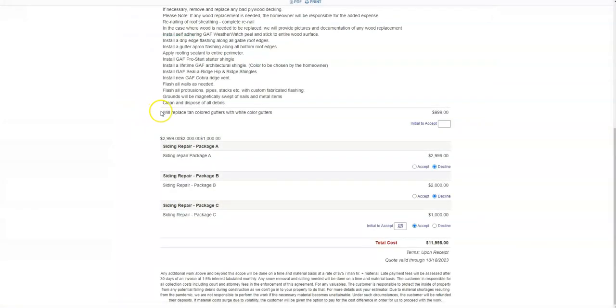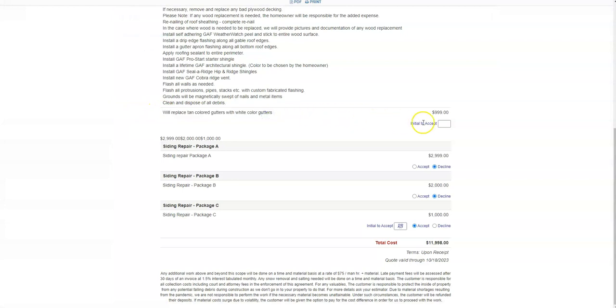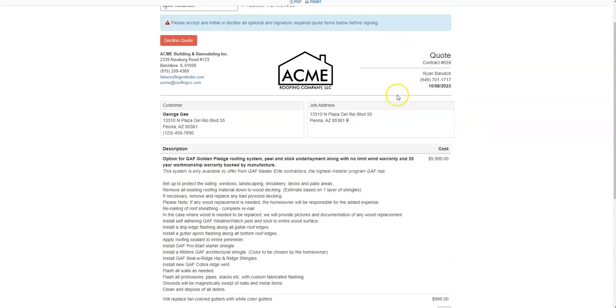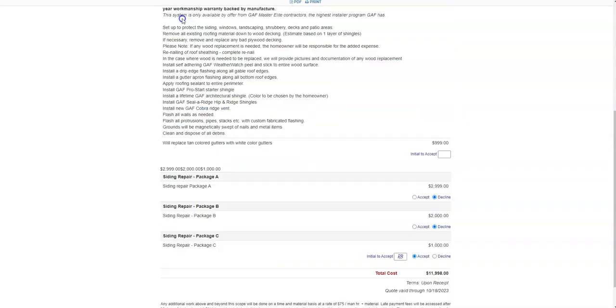Your customer will see a line item with all the details you've submitted asking them for their initials. Your customer will not be allowed to accept the quote until they've finished initialing all required fields.